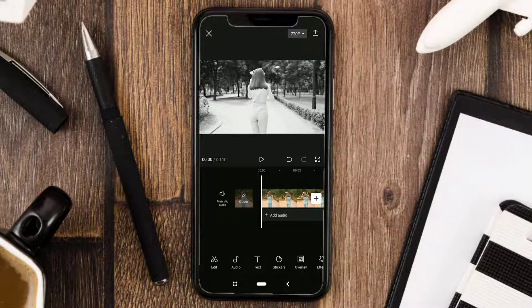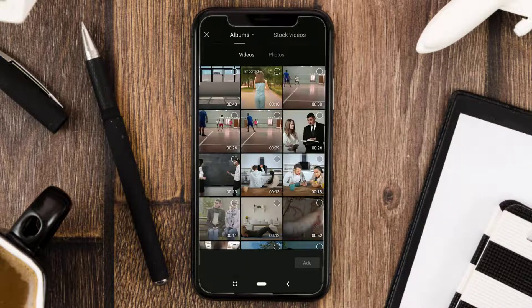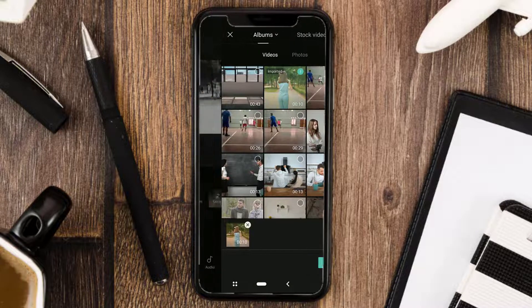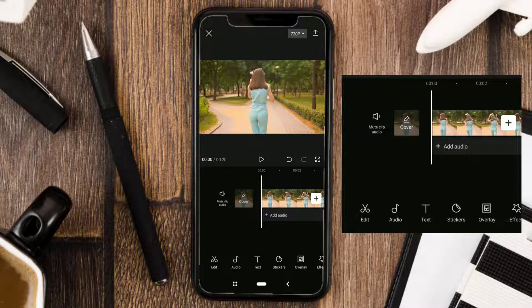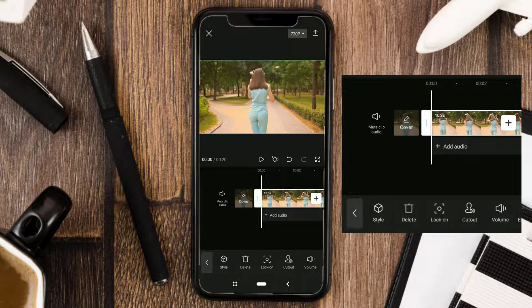Next, add the same video as before, then move the clip to the overlay track.